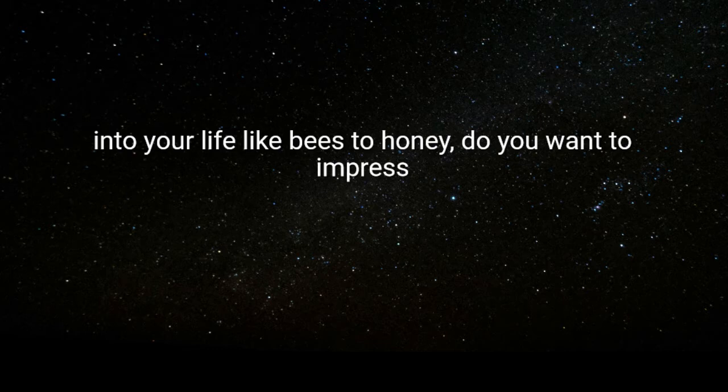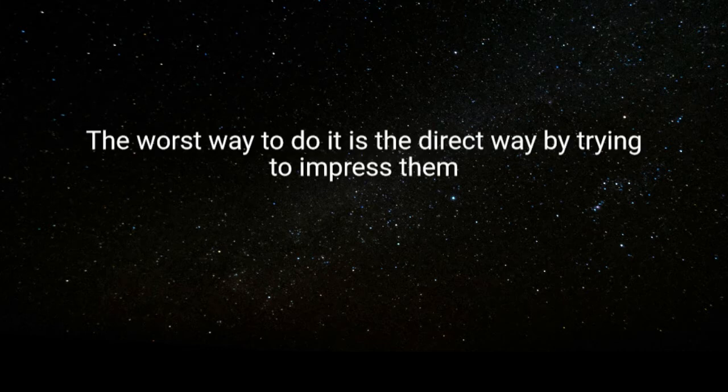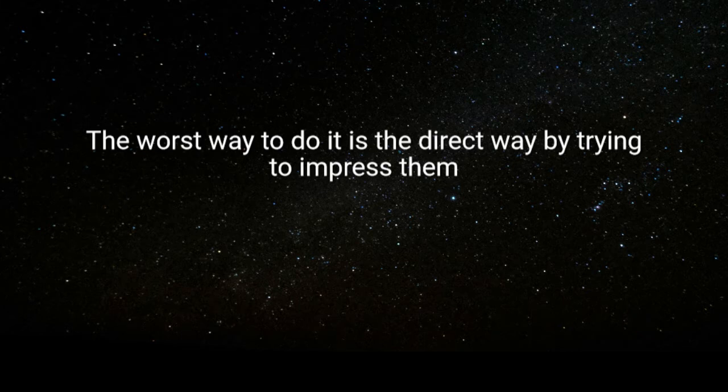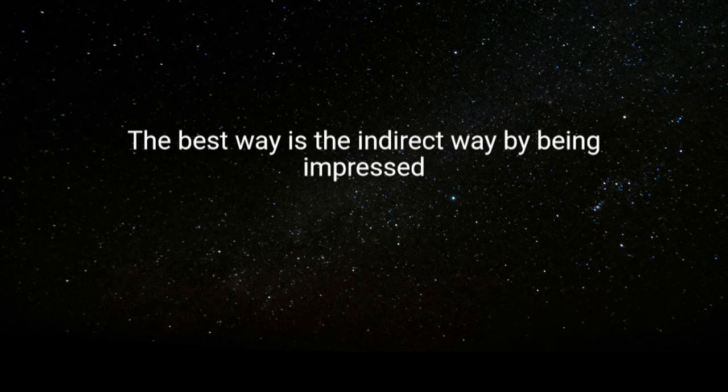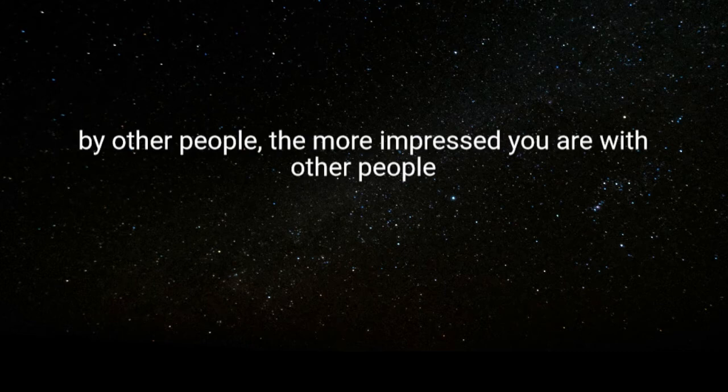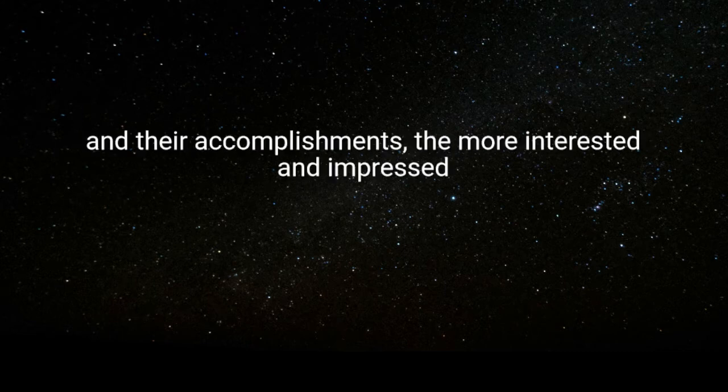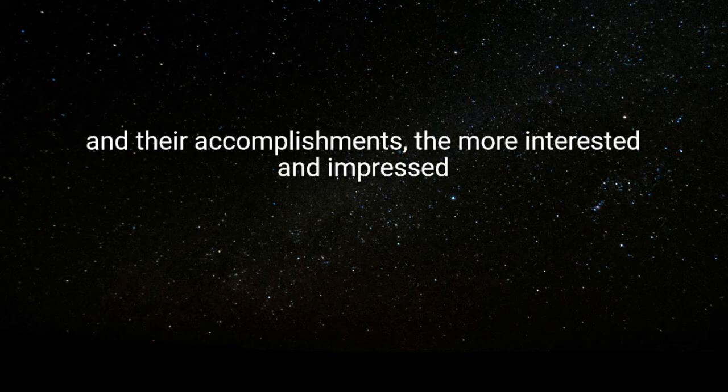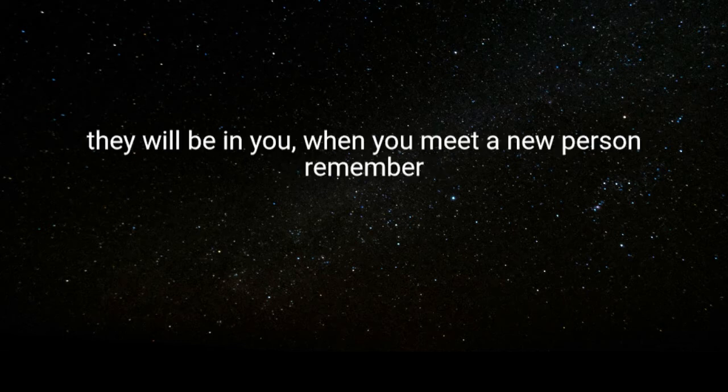Do you want to impress other people? The worst way to do it is the direct way, by trying to impress them. The best way is the indirect way, by being impressed by other people. The more impressed you are with other people and their accomplishments, the more interested and impressed they will be in you.